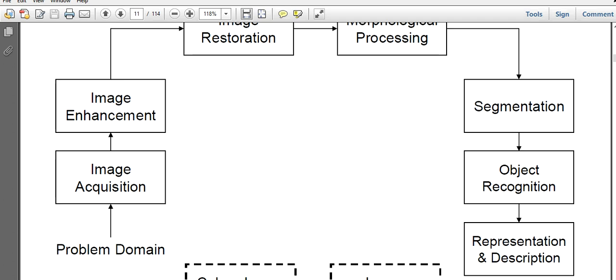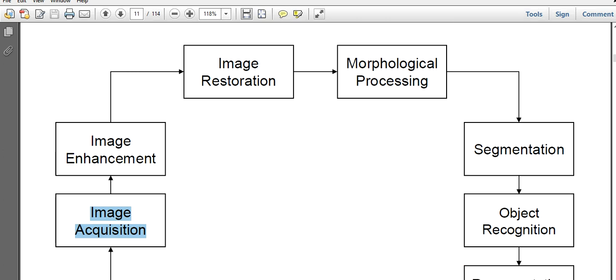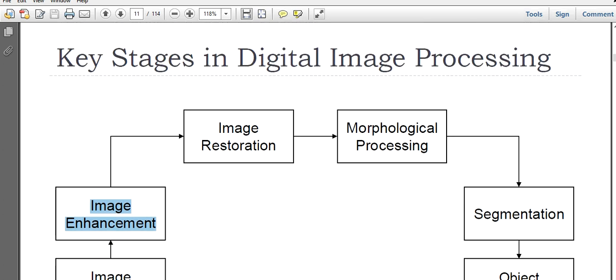First of all, we have our problem domain, then the next stage is image acquisition. Image acquisition means you try to collect or take those images. Then we have image enhancement, then we have image restoration.